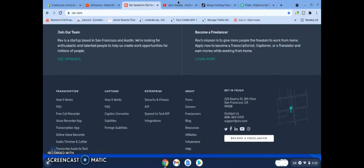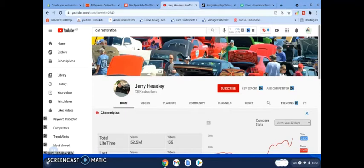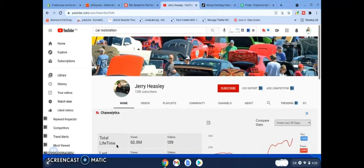So the next business idea is obviously starting a YouTube channel, and that's one of the reasons why I've done it. You can pick any niche that you want. So for instance, this gentleman here has started, and I'm sure he's a car enthusiast. As you can see, his lifetime is 52.5 million views.